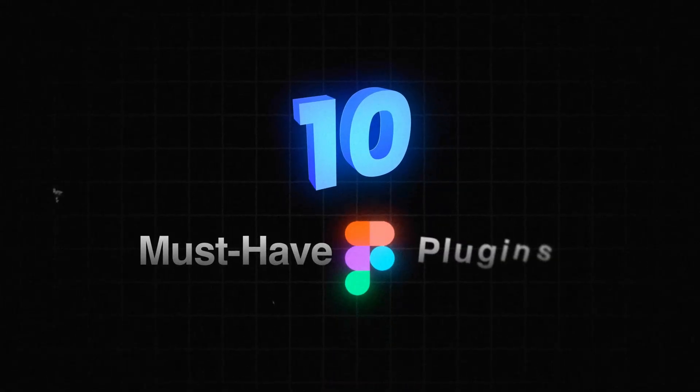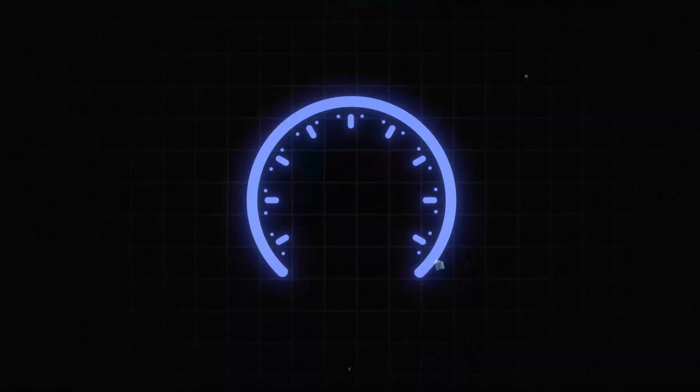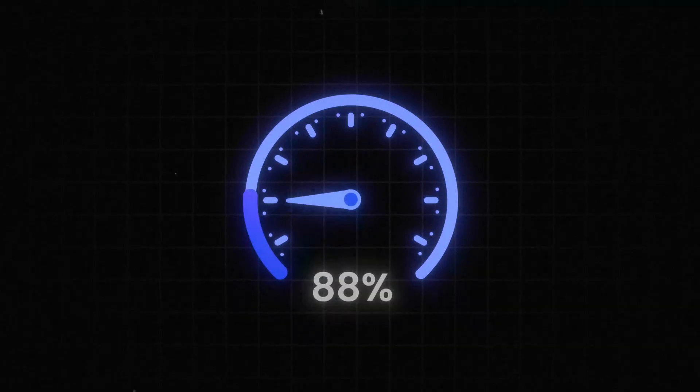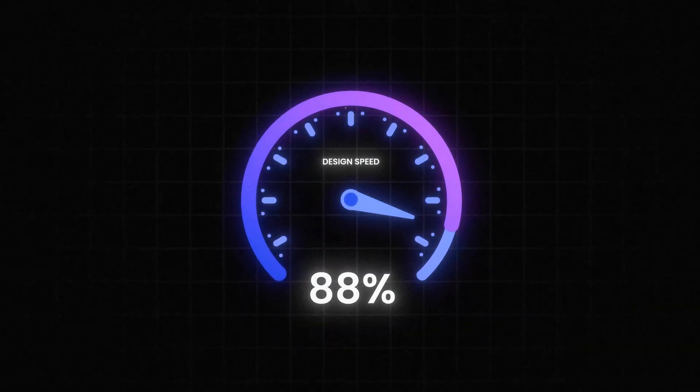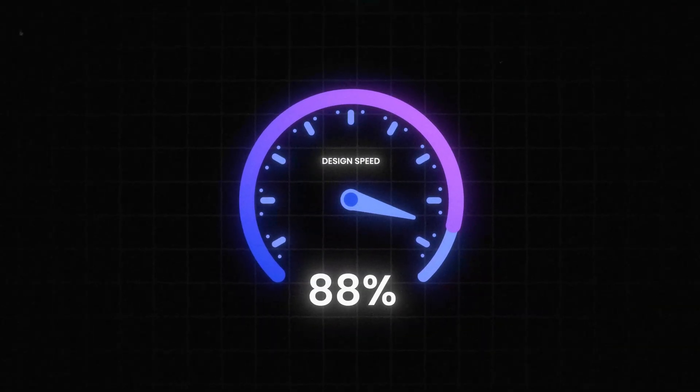I'm about to share 10 must-have Figma plugins that will completely transform how fast you design and seriously level up your work. These tools have saved me countless hours and by the end of this video, you'll wonder how you ever designed without them. Let's jump in.